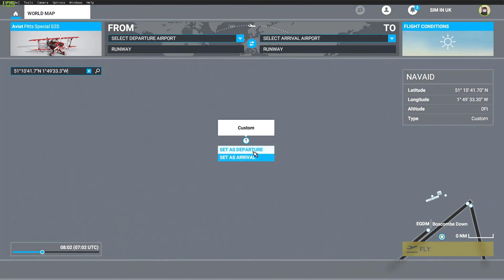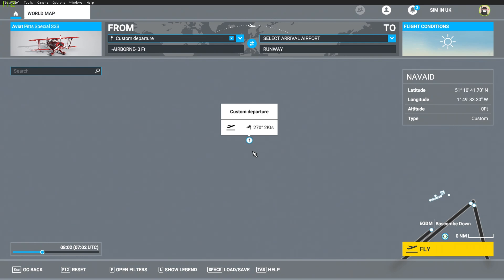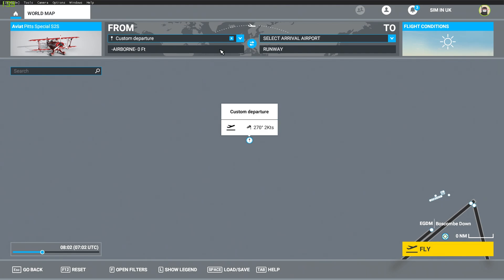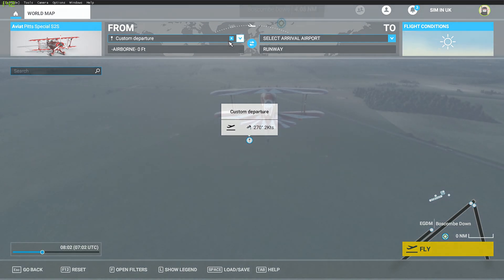Click Set as Departure and you'll see that it becomes the departure location. One thing that you can't do here — but on some places you can — is start on the ground. So here you will be airborne at zero feet, which is a bit odd, but it just about does the job.